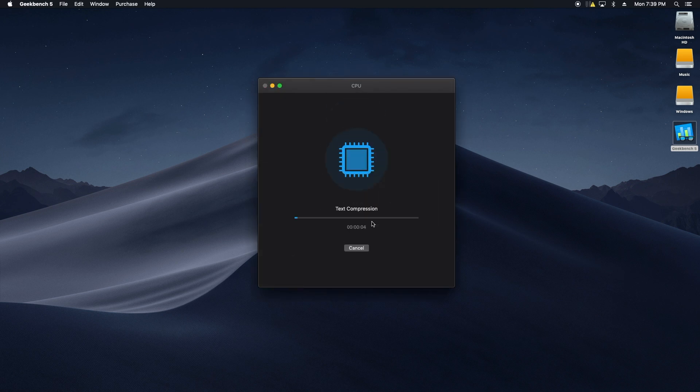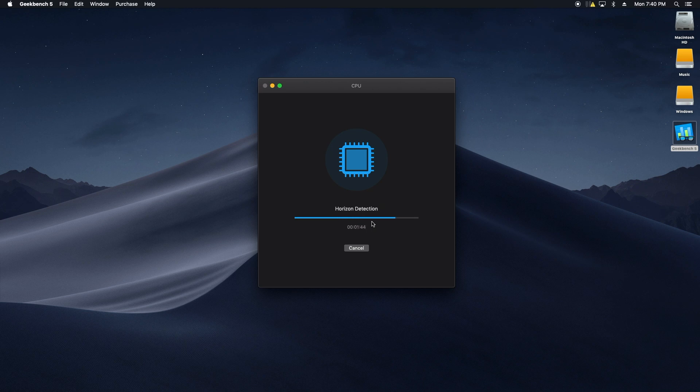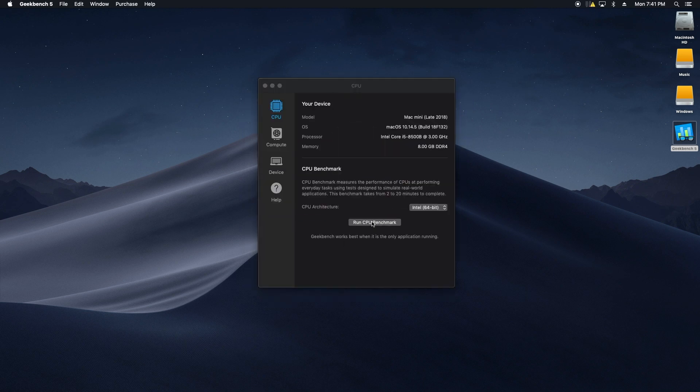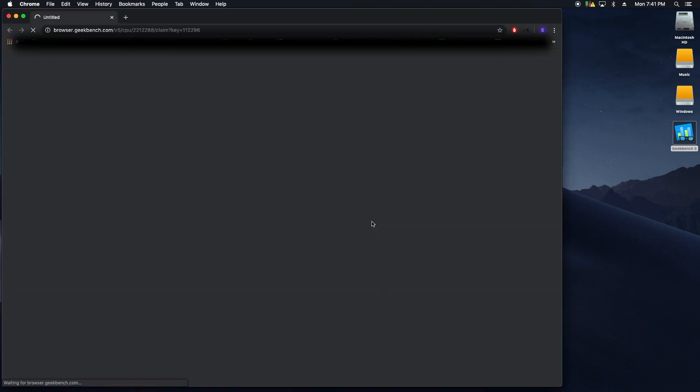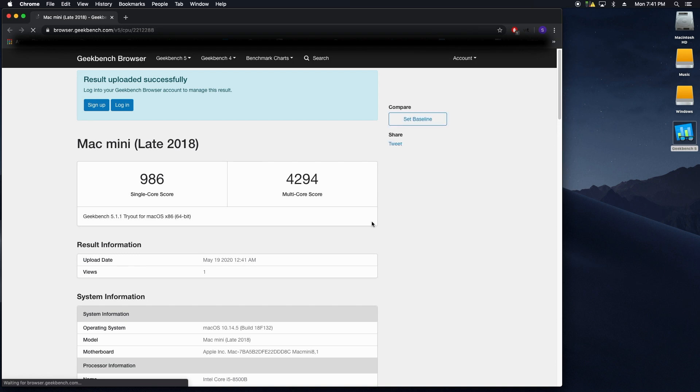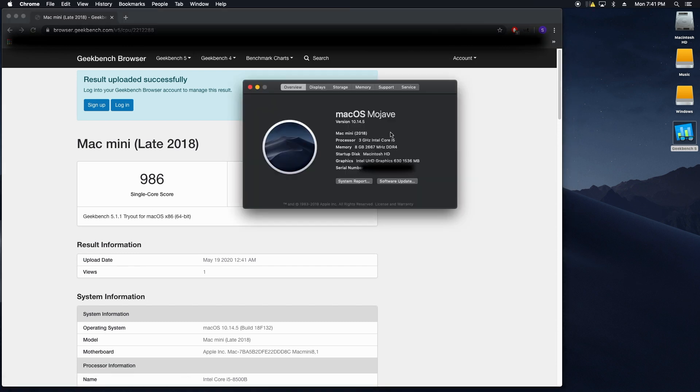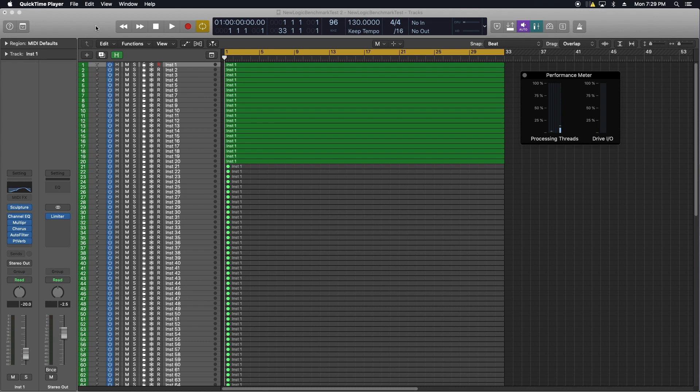The first thing I'm doing is running a Geekbench on the Mac Mini to see what results we get. 986 single core and 4294 multi-core. Here we can see the OS is running 10.14 Mojave.